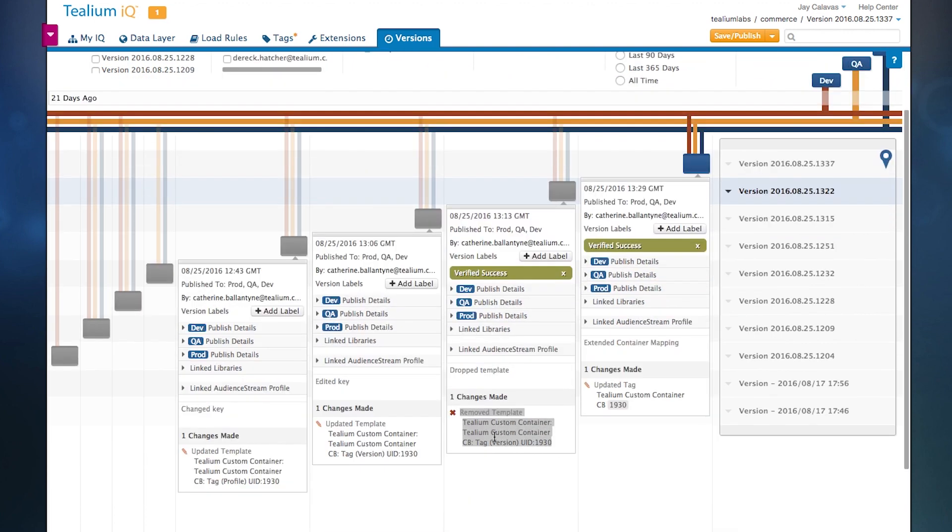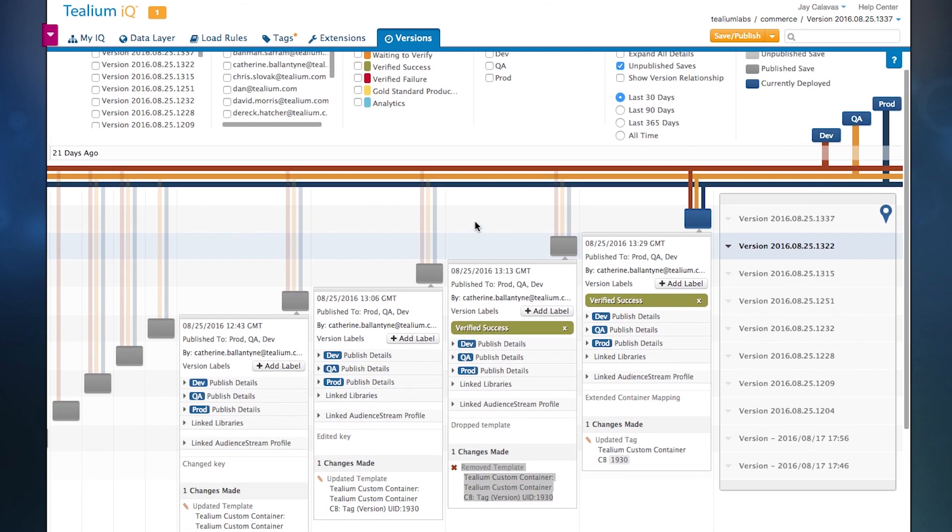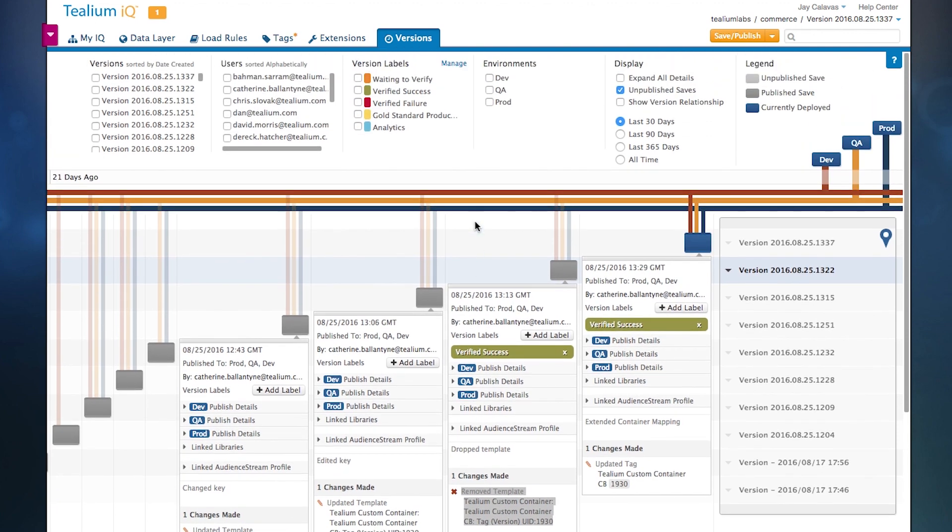Again, just in case that user forgets to document the changes, Telium's there listening and memorializing anything that's changed in the system.